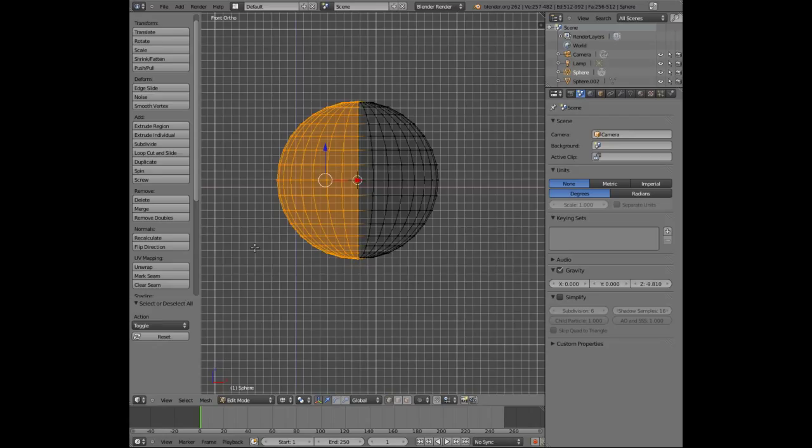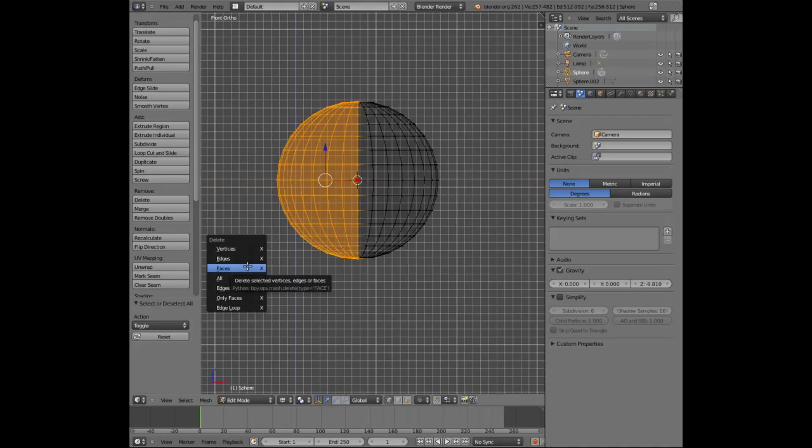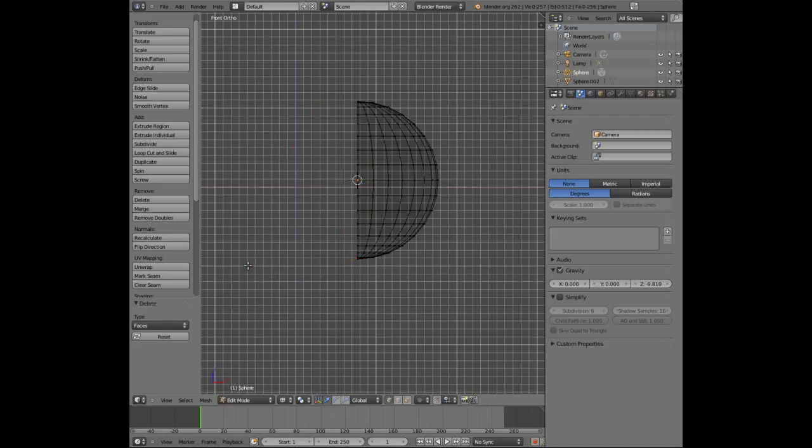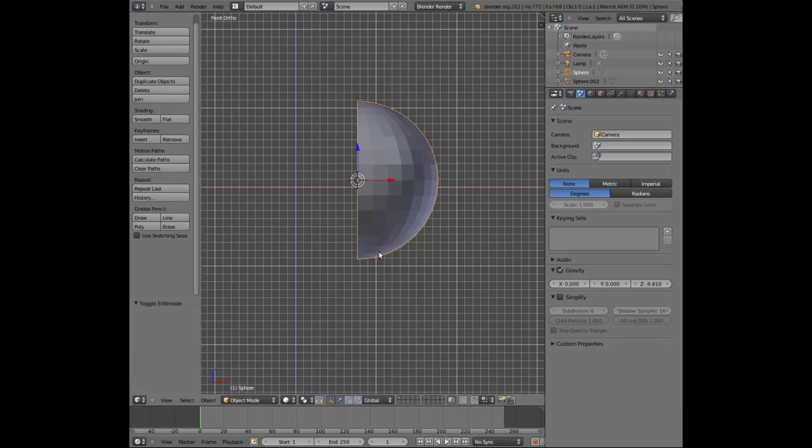Hit X on the keyboard and that's for X for delete and select faces. So I've now deleted half of the sphere. I'm going to press Z again to take me back to solid mode and go to object mode here.